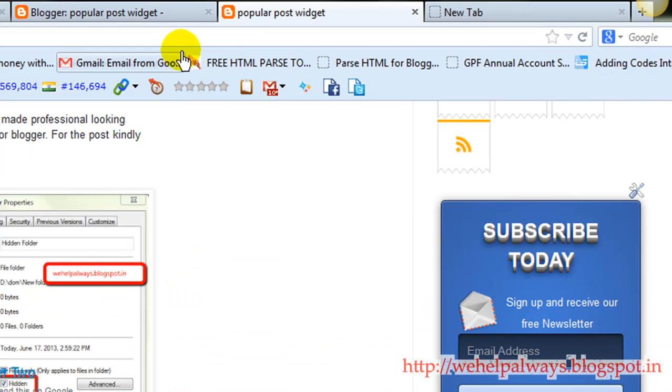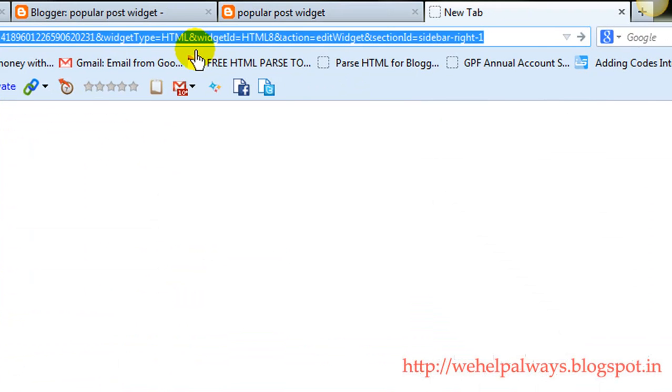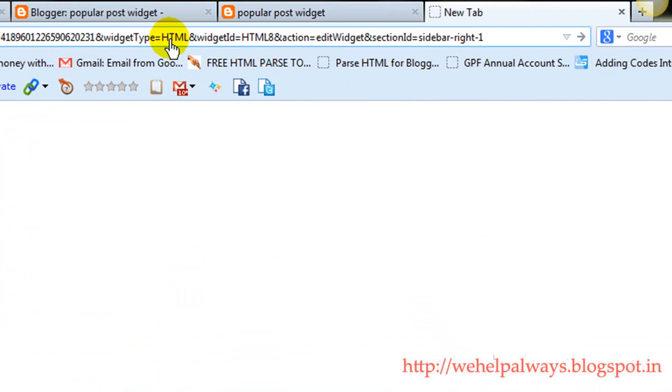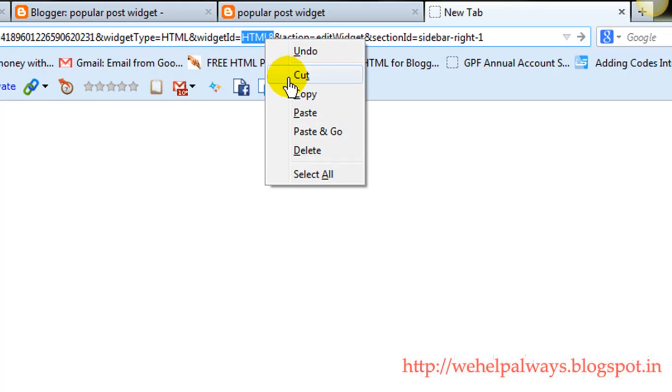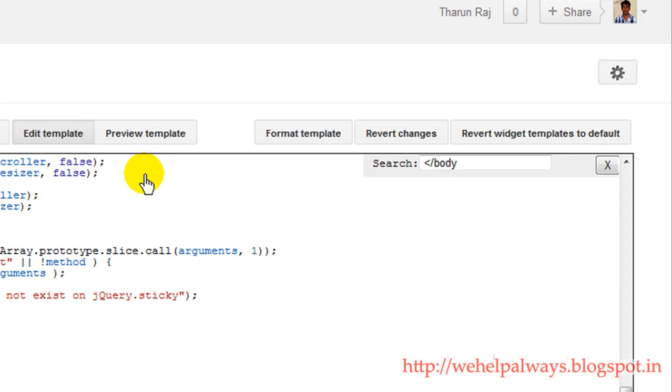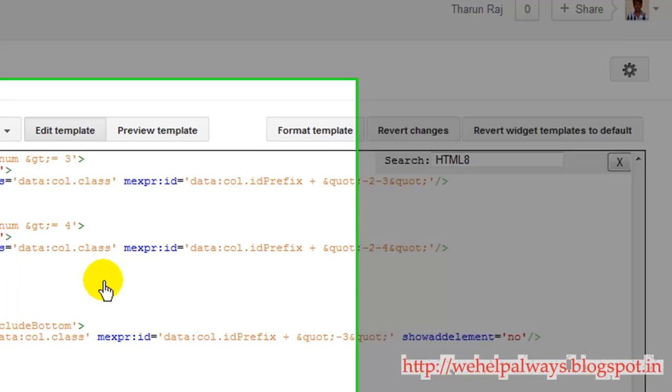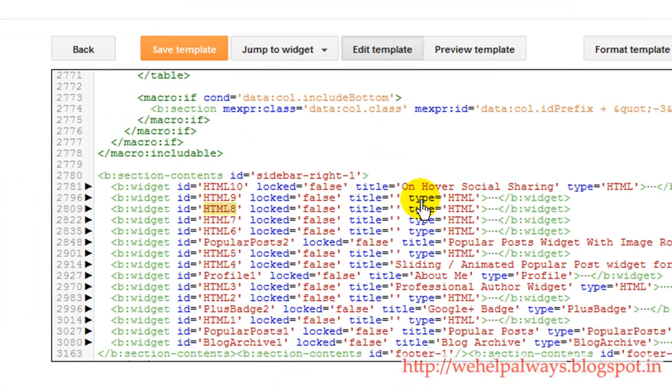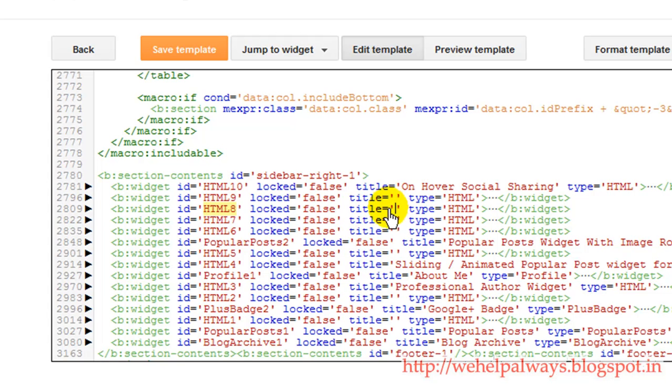And here is the code what this is HTML8. Okay, just copy it. And now search for HTML8 and press enter. You get this code what HTML8 indicates.